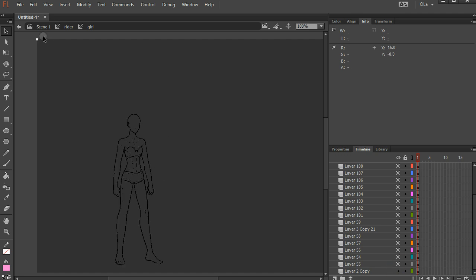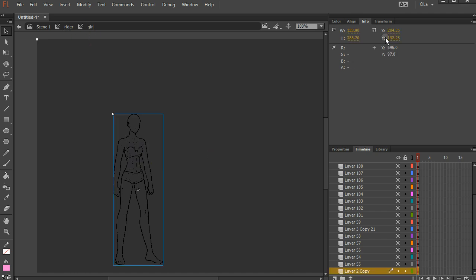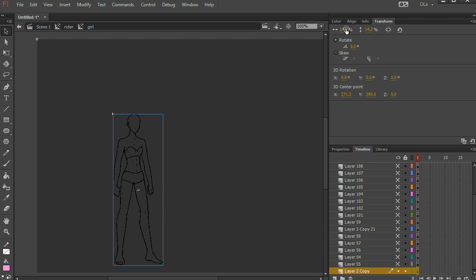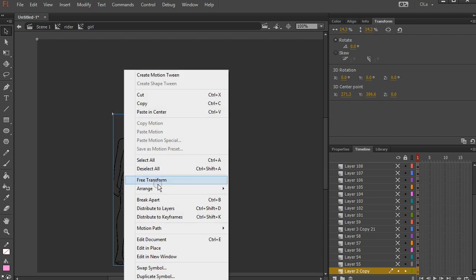So here's the body. And it's at 14.3%. And it's in its own movie clip by default when it got imported. I'm going to break it. Control B. Or right click. Break apart. And now it's just my raw bitmap.